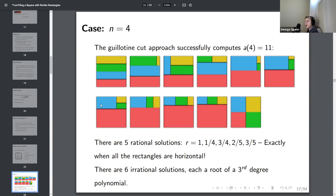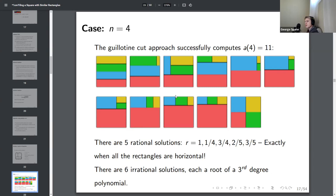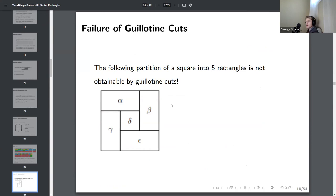Does anyone have any doubts about this guillotine cut approach in general? There is a major limitation: it only handles cuts that go all the way through. What if a partition looks like a pinwheel arrangement? We can't do that with guillotine cuts. The smallest solution not obtainable with guillotine cuts happens with six rectangles — in that particular diagram, no matter how you orient the rectangles, the middle always vanishes to a point. But with six rectangles, if you cut one piece into two, there actually is a solution.